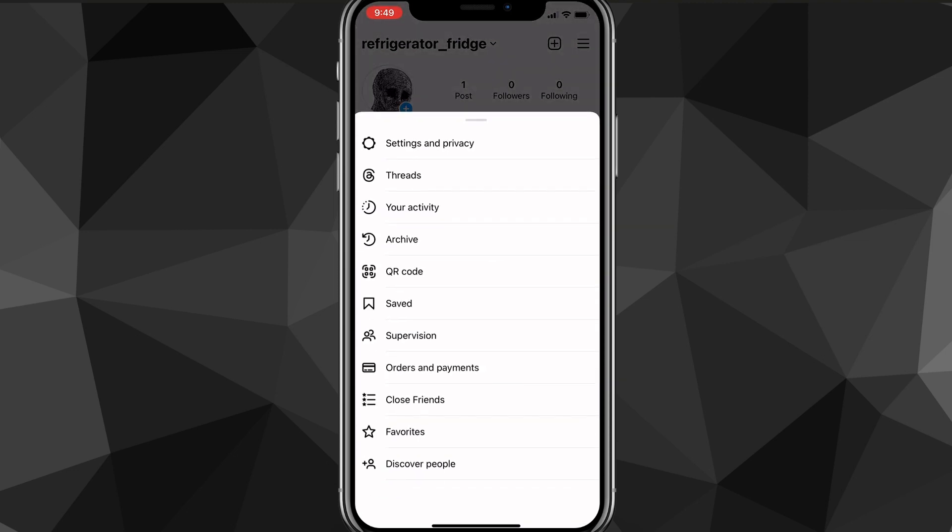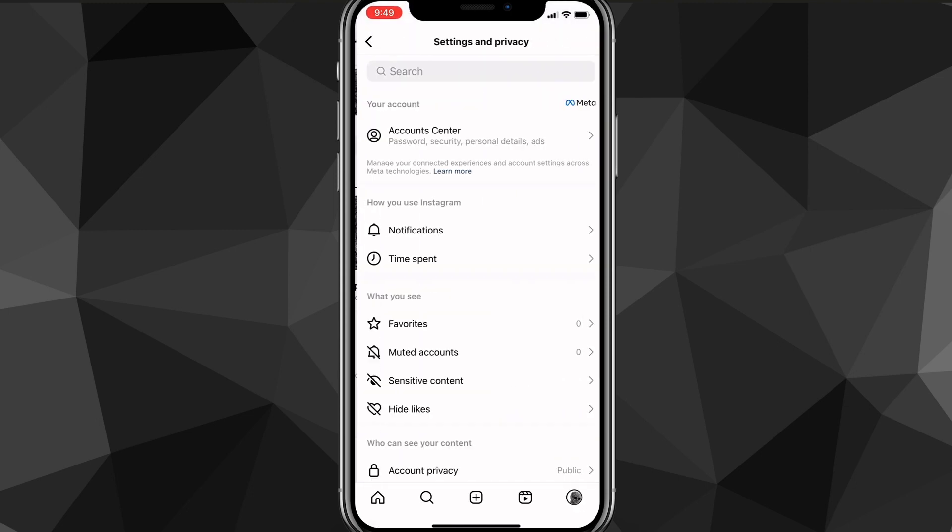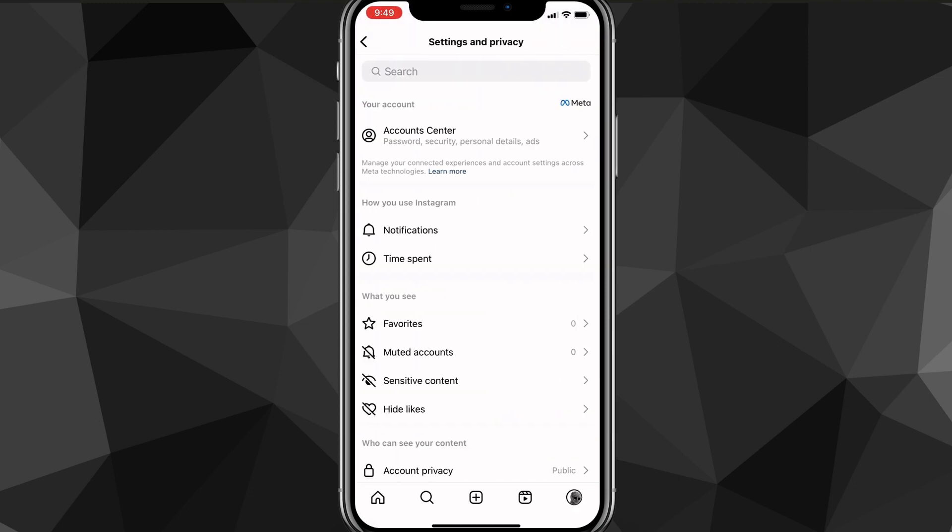Here, you want to look for the option that says settings and privacy and you want to click on that. Once you click on settings and privacy, it's going to bring you to this page here.